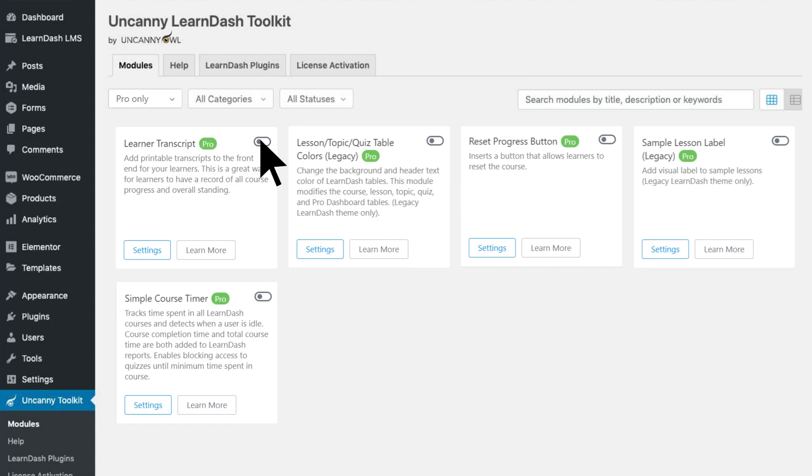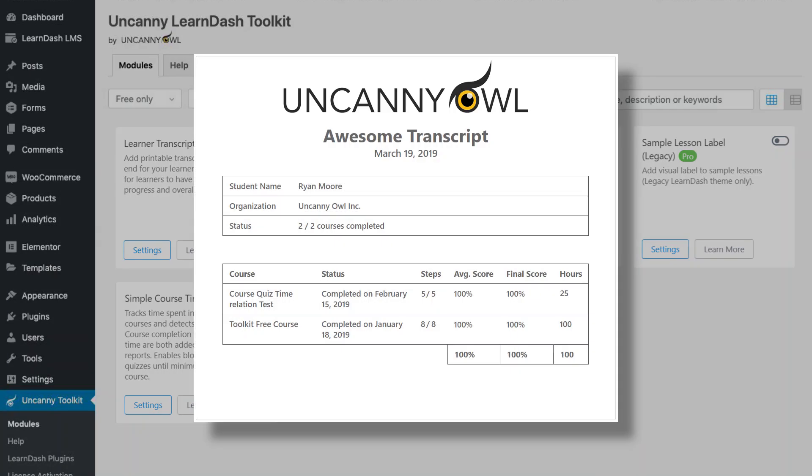Get branded, printable transcripts that are great for giving students a consolidated report of their accomplishments.